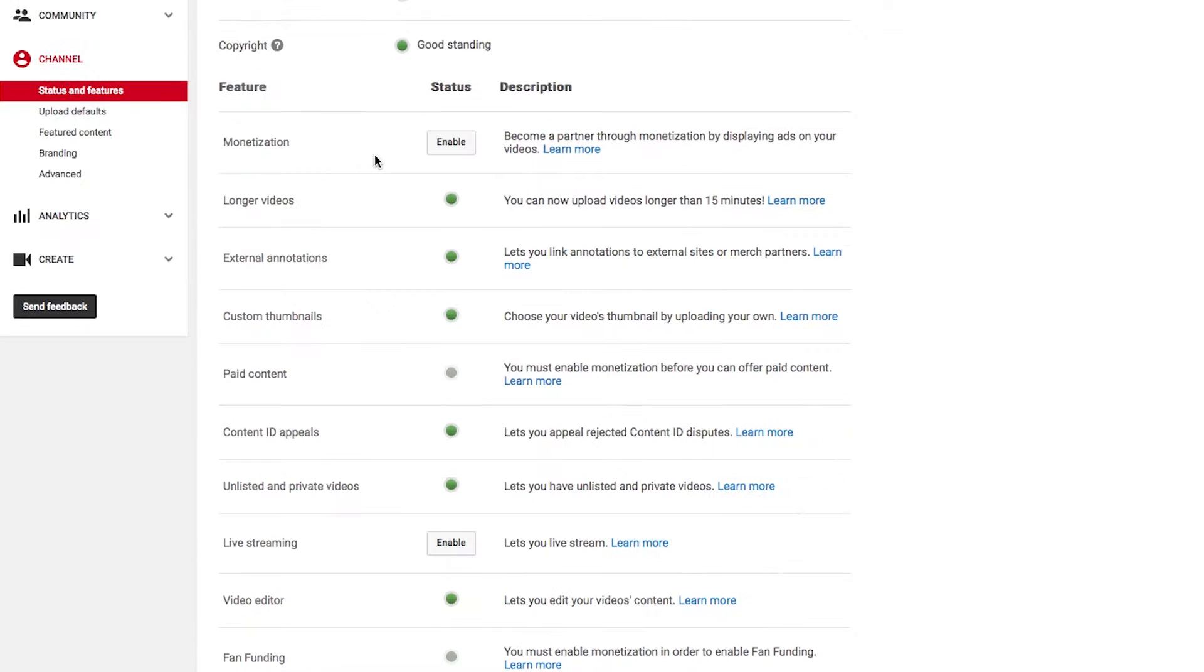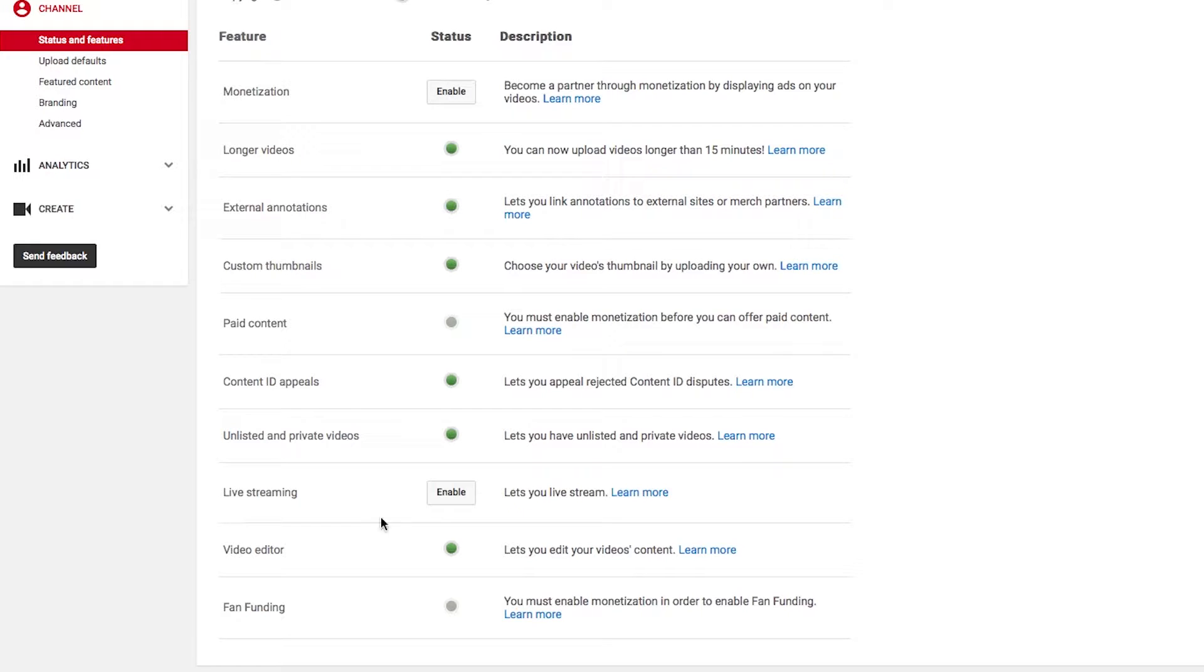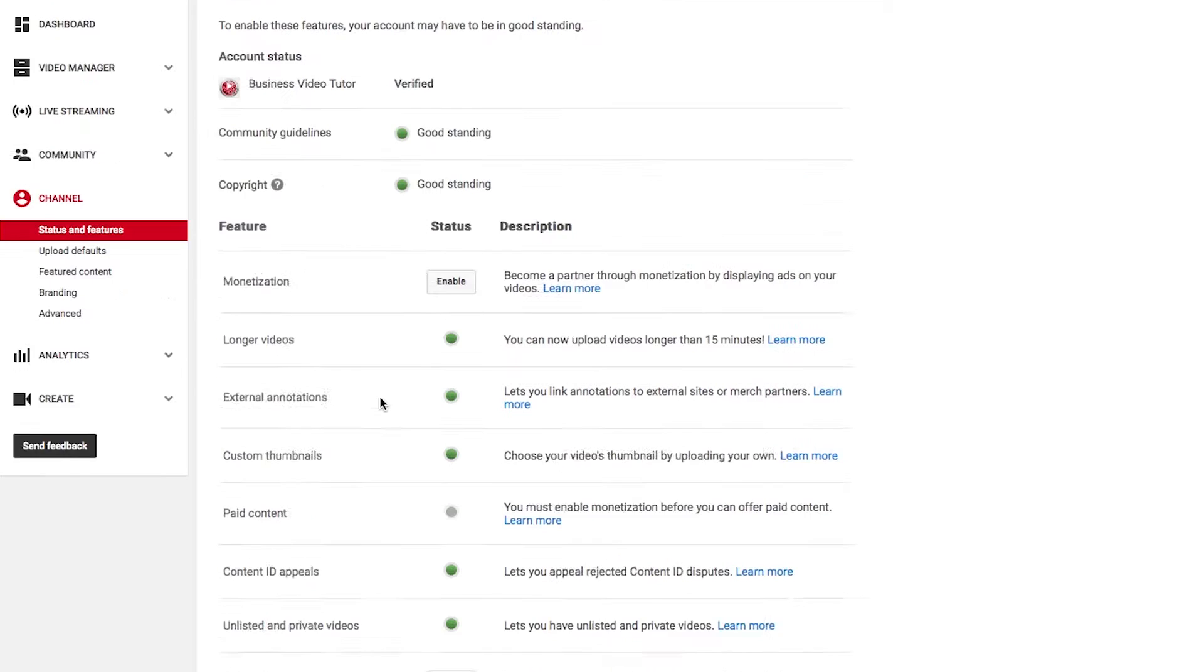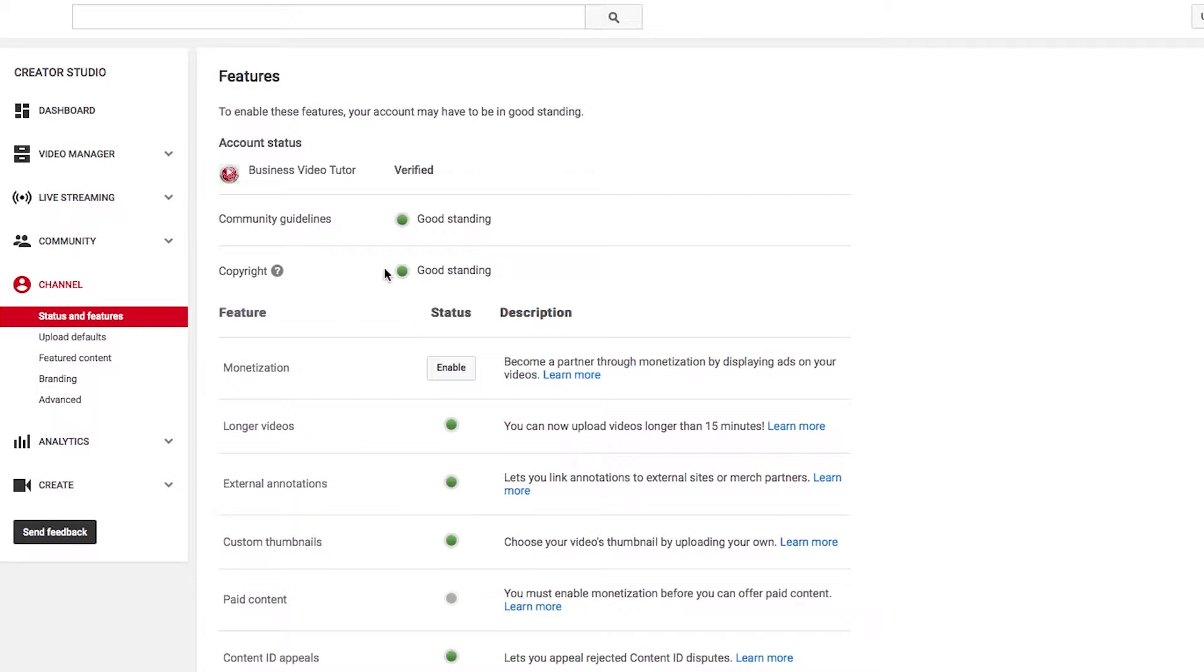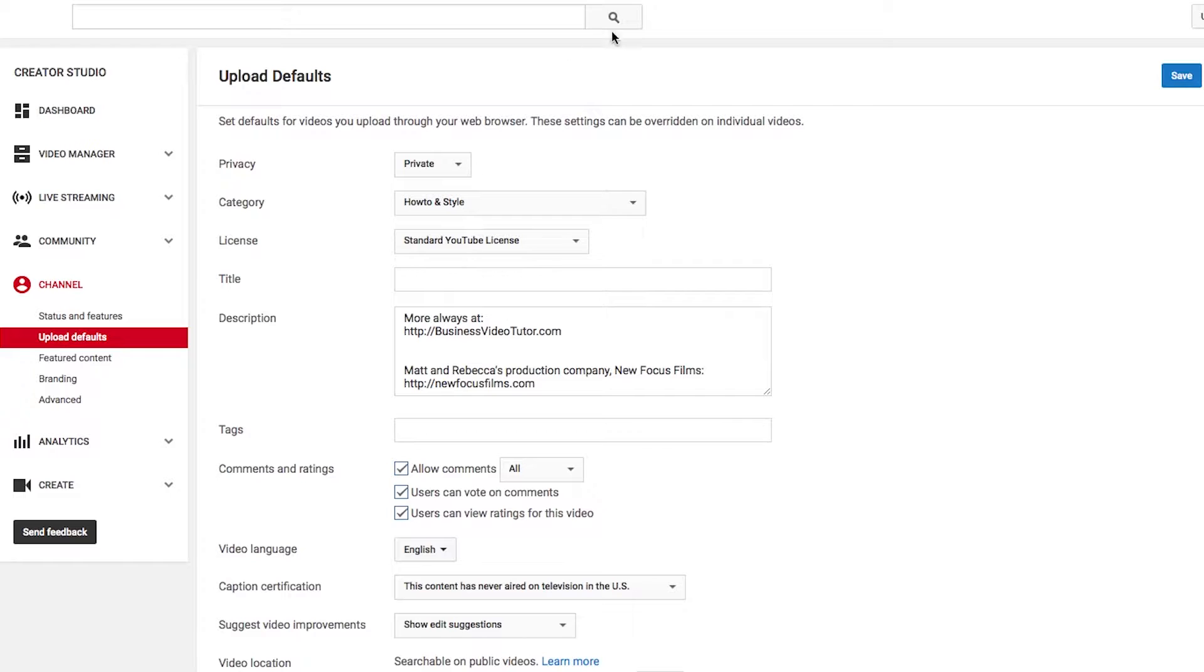and you want to make sure everything is in good standing. Monetization, I'm not going to bother with any of that. We don't need to deal with any more of this. We want to go to Upload Defaults.